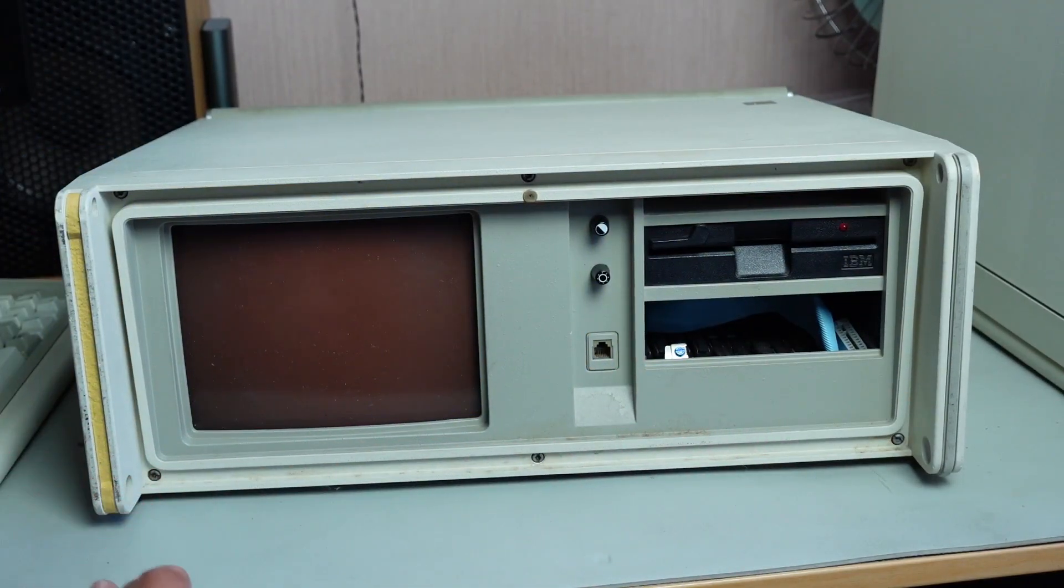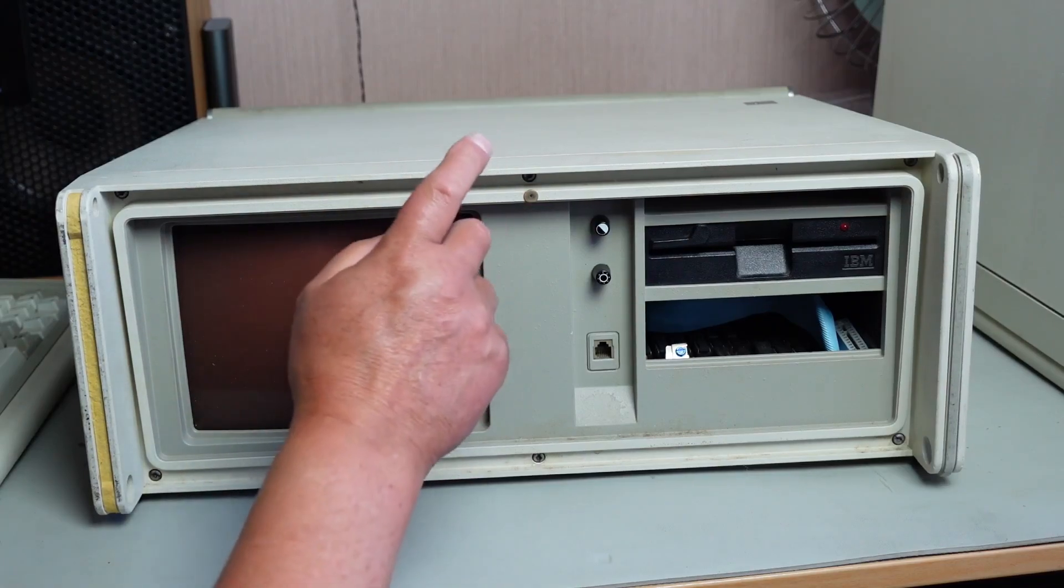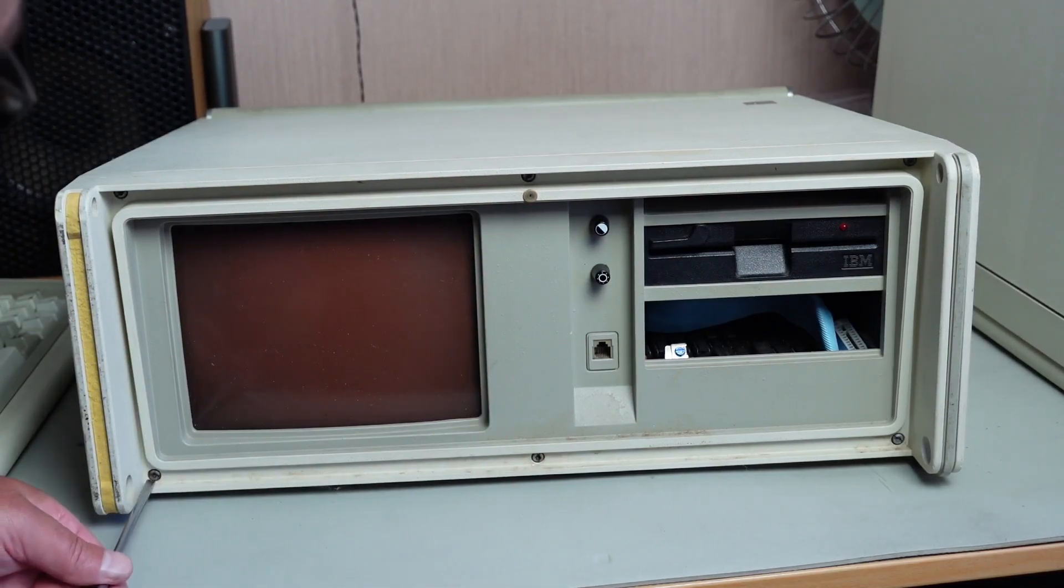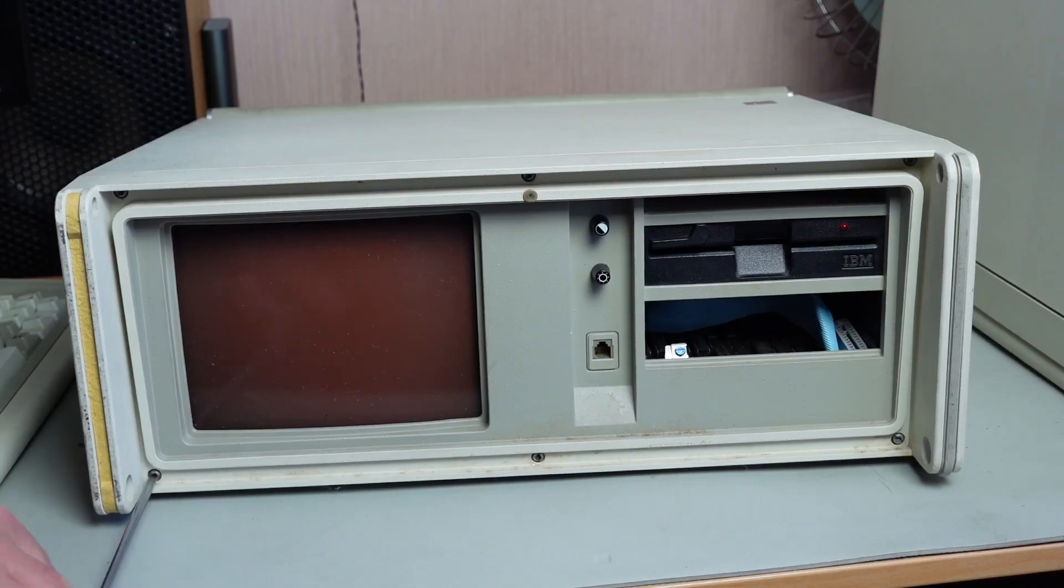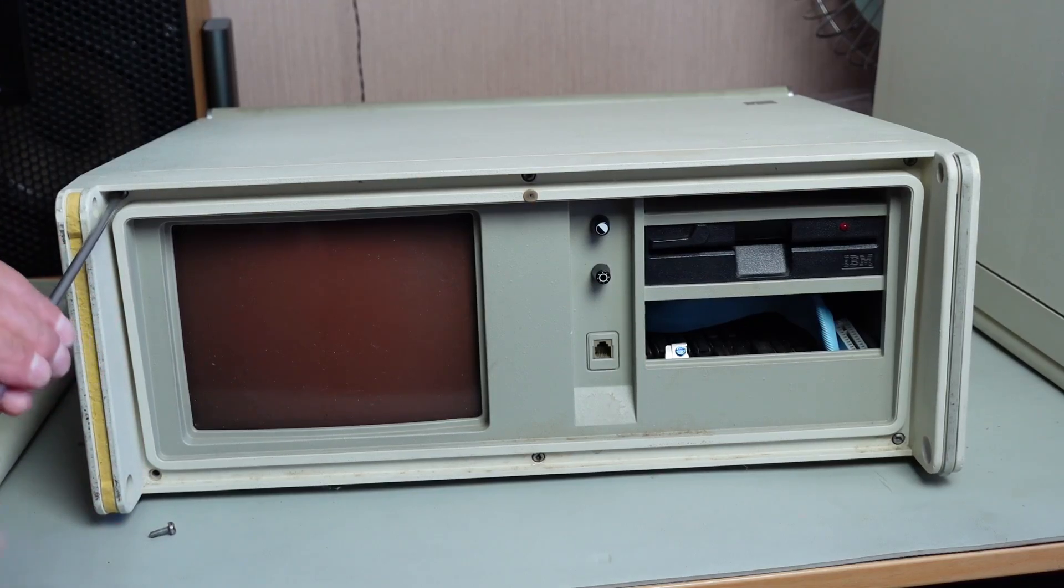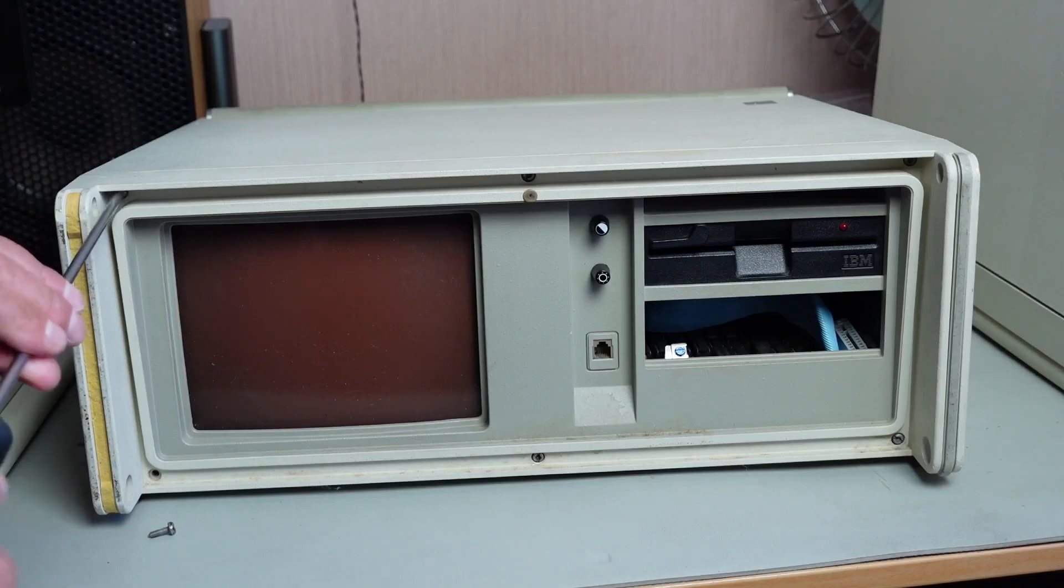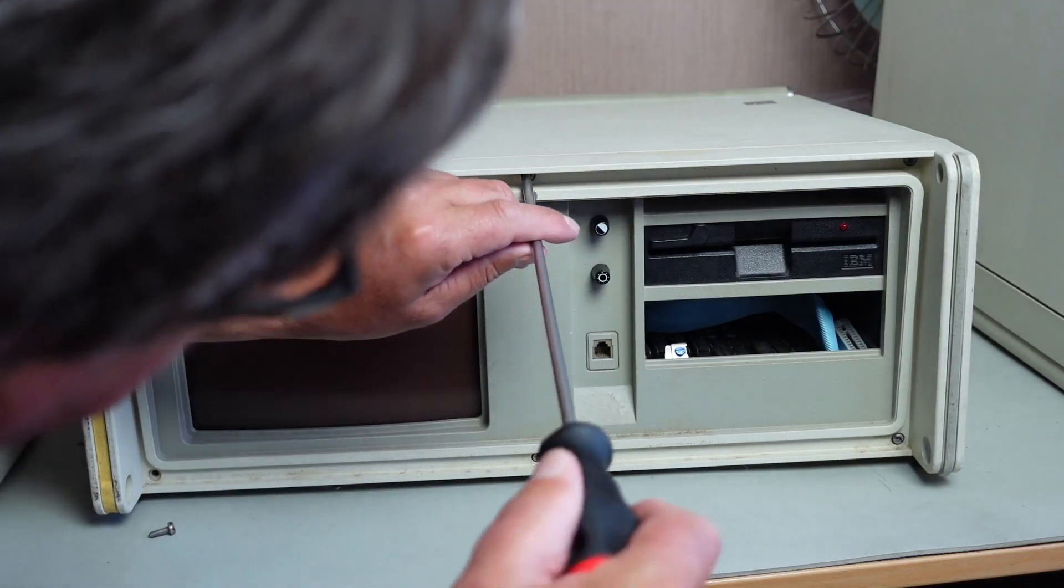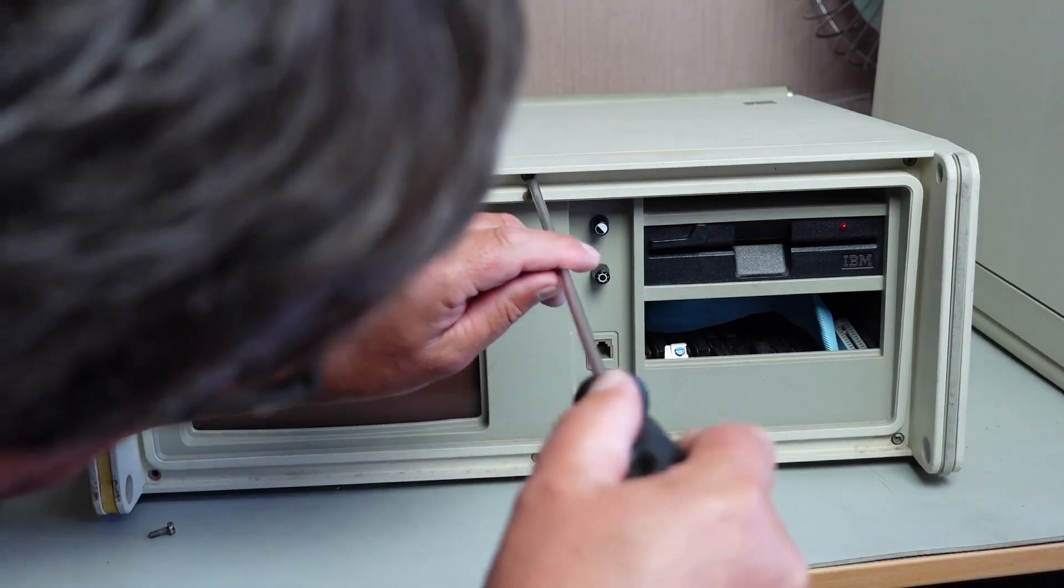And I'll probably put an XT IDE drive in this as well. And there's some mounting brackets that came with it for the hard drive by the looks of that. So it's got some bits and pieces.